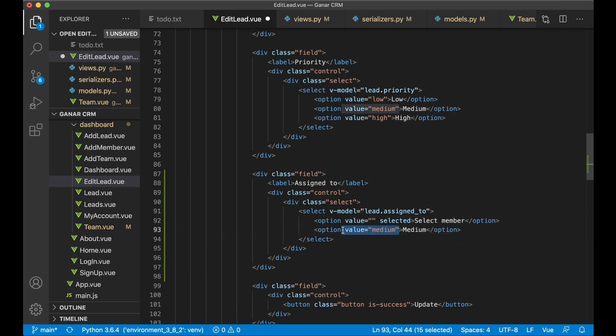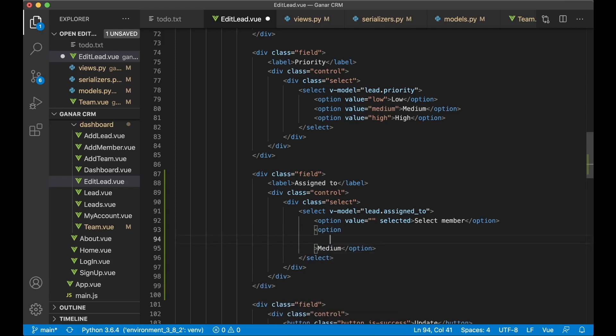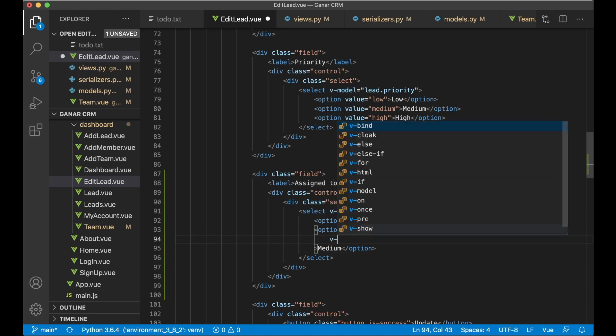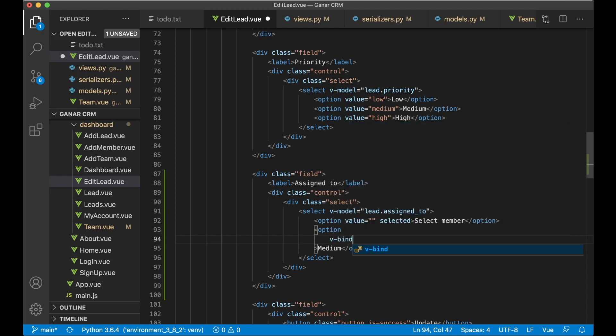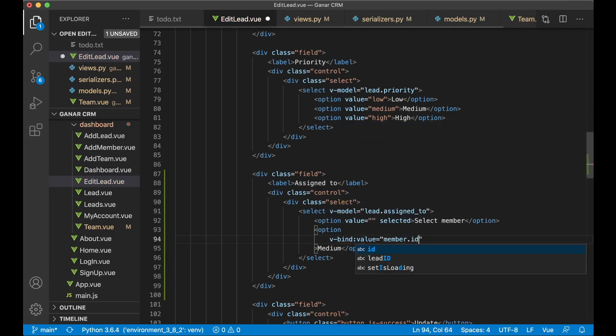Then if I just remove one of these and then I want to make this iterable, because now we want to loop through all of the members in our team.